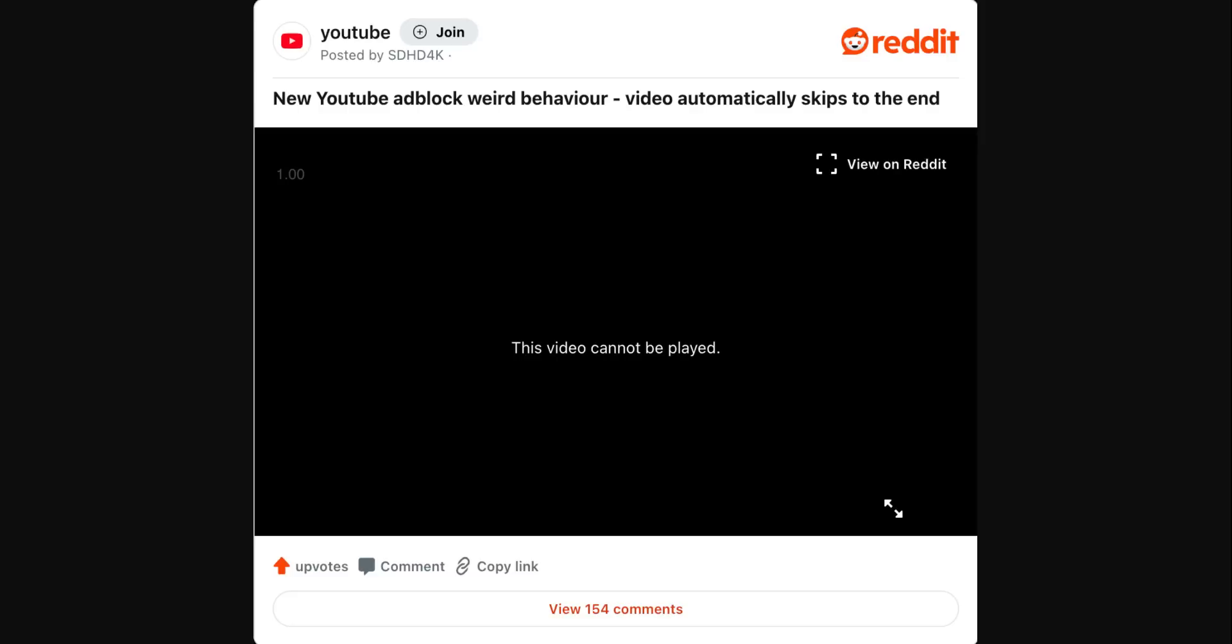Many believe that this is an intentional move on YouTube's part to discourage the use of ad blockers. That's entirely possible, but it's equally possible that this is a problem with the ad blocker itself.